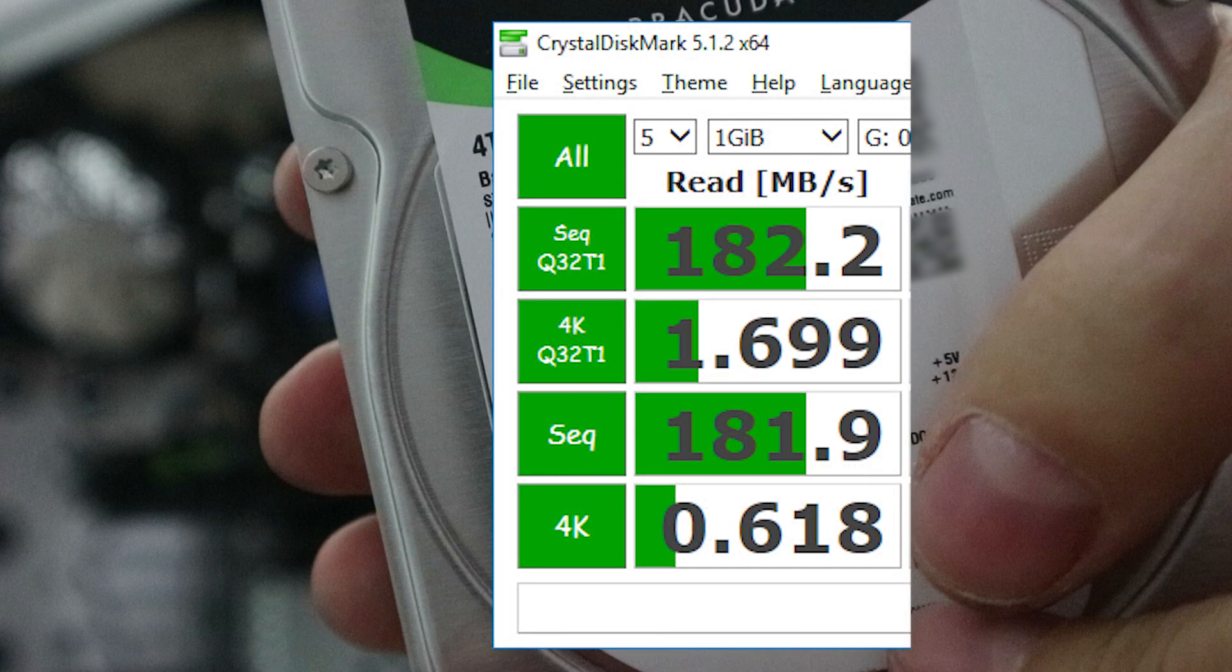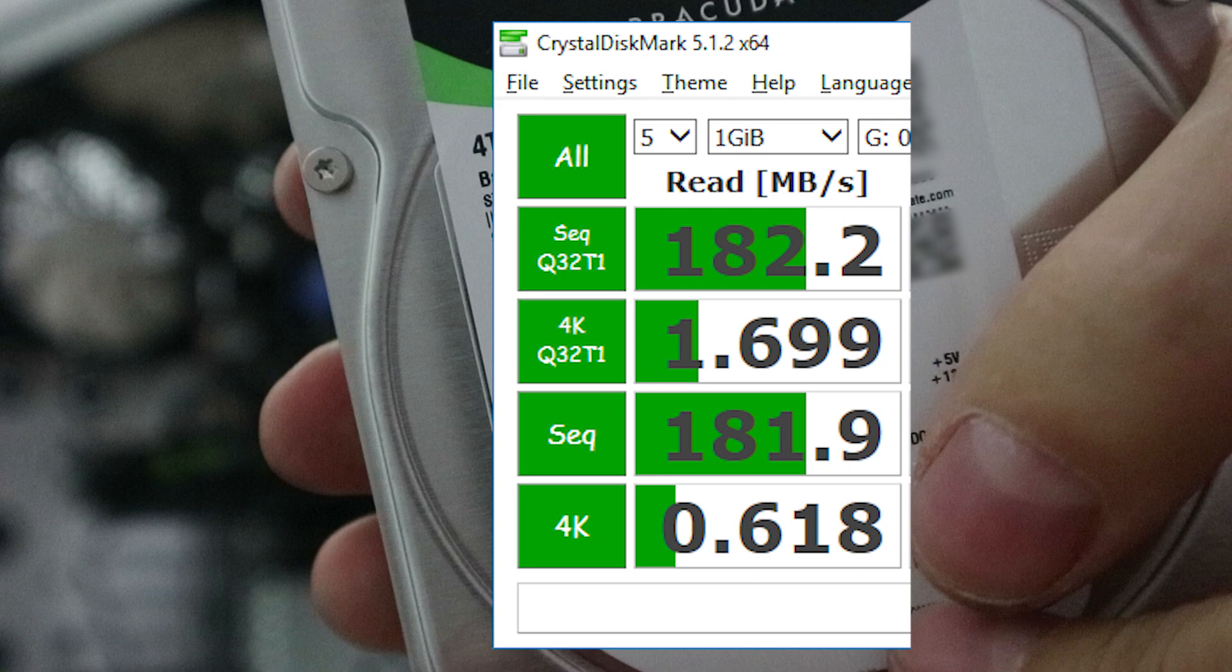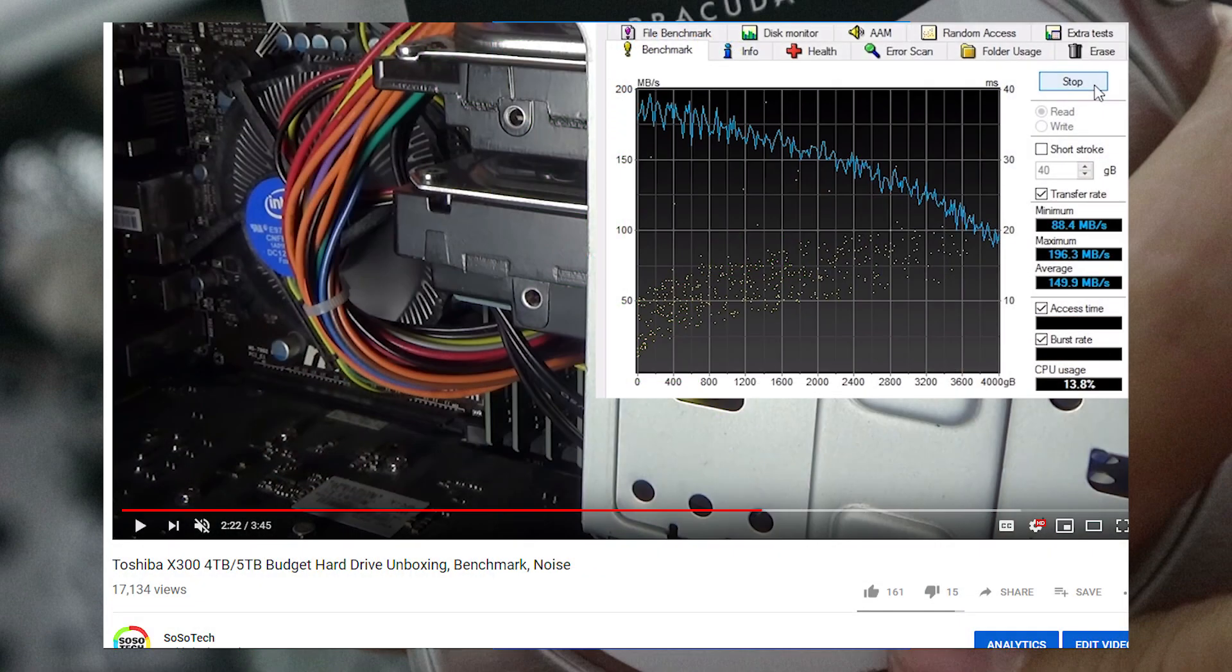So what we've got here is 182 megabytes per second as an average for sequential reading. And this seems to be about 20% better than an equivalent Toshiba drive.